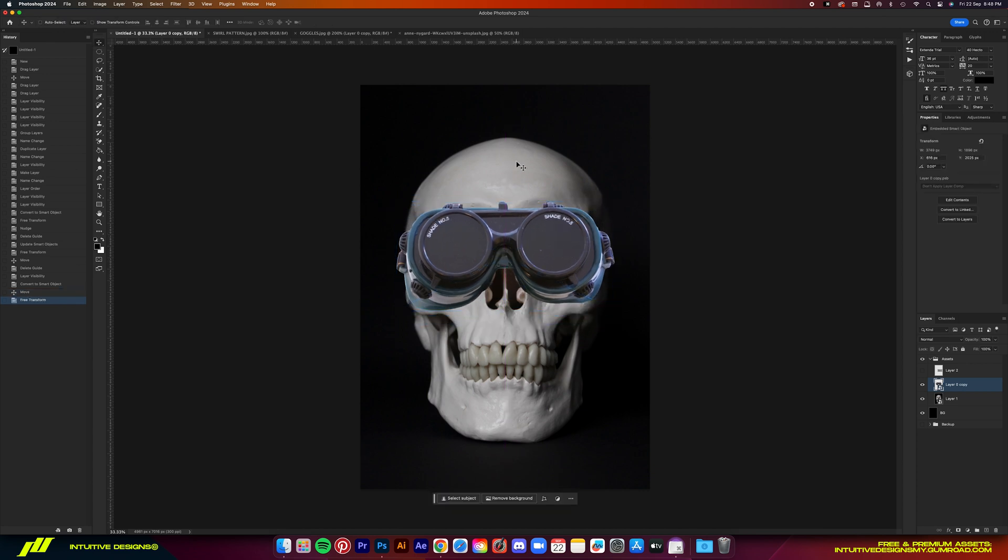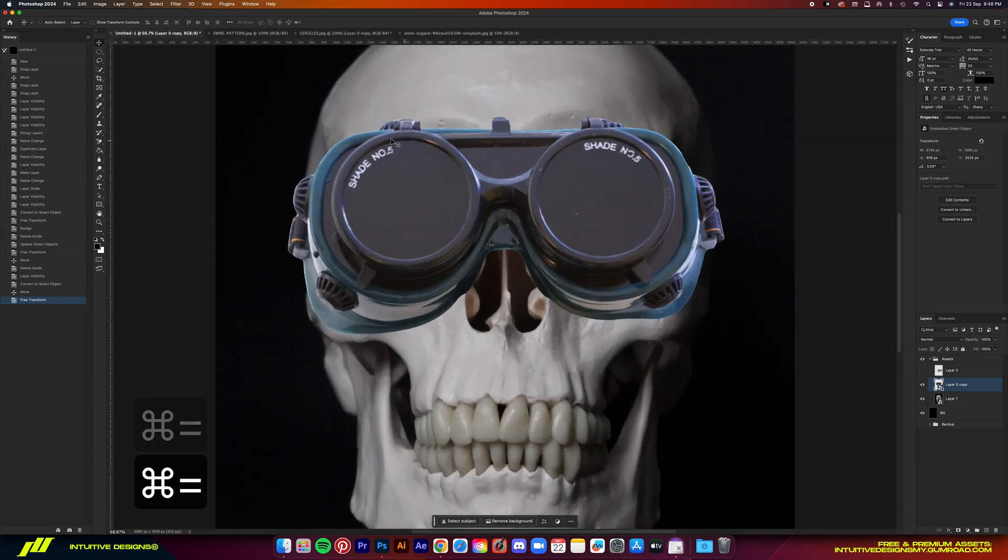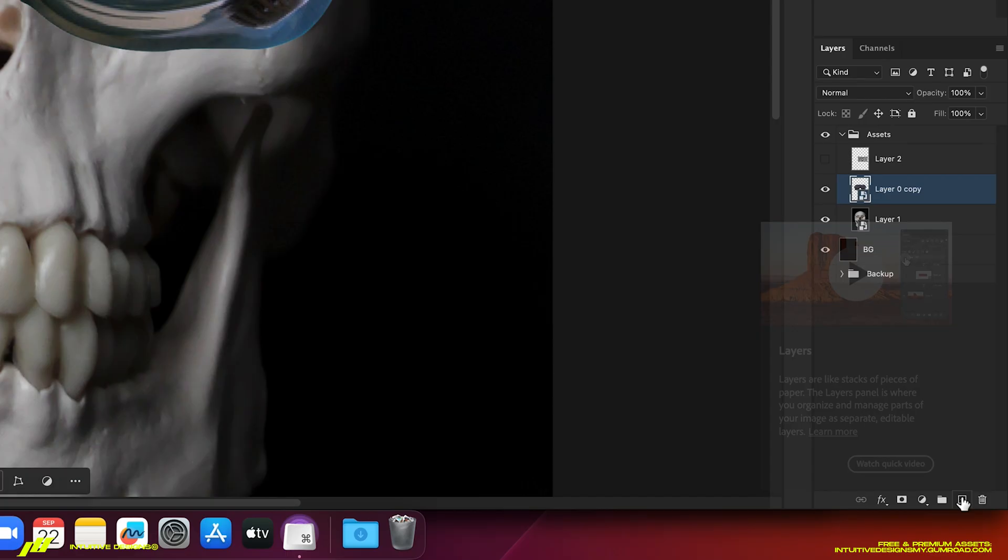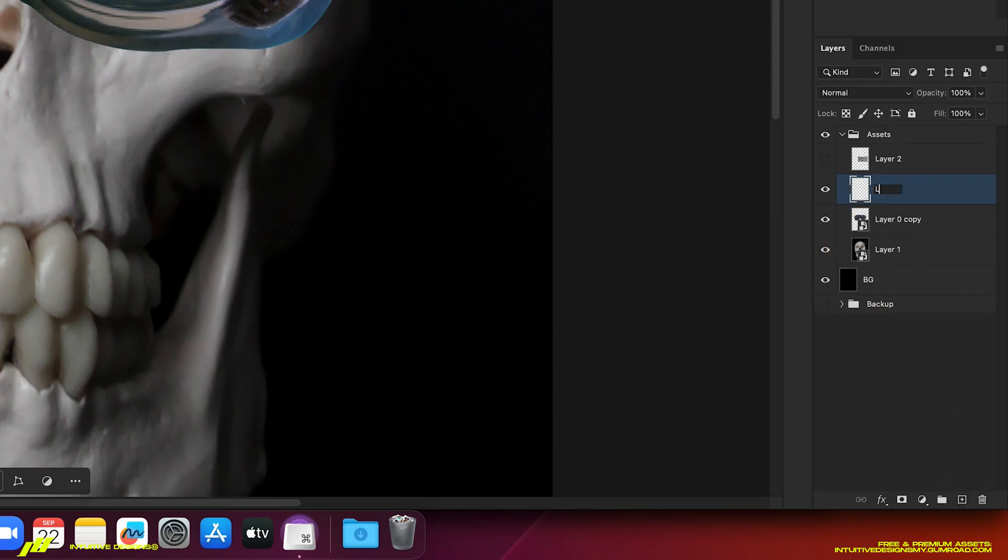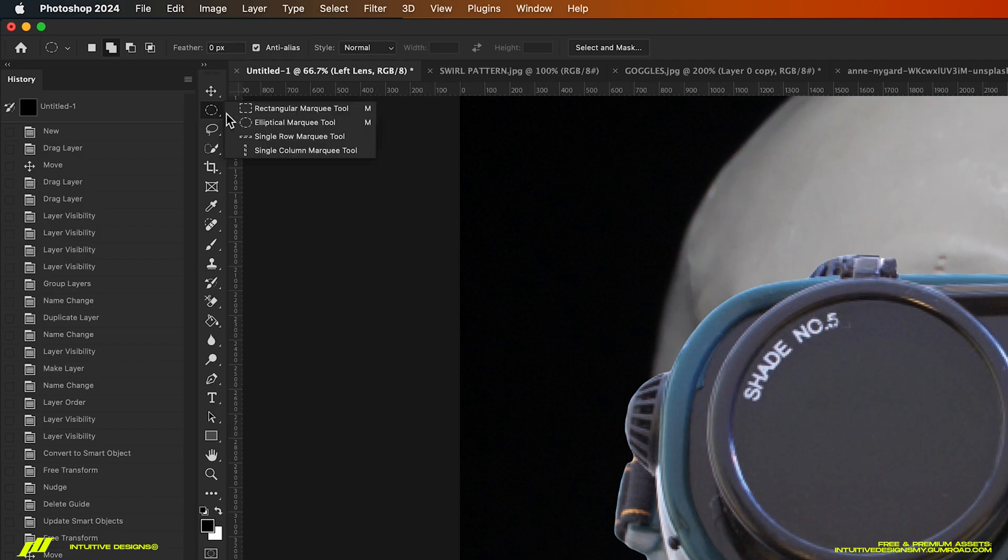Next, we're going to create two circles on the lenses where we'll add the swirl pattern which is also kind of like a trademark of Hellstar. So add a new layer. Rename it to left lens and then using the elliptical marquee tool,